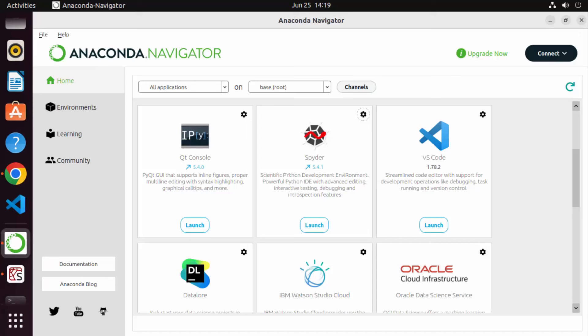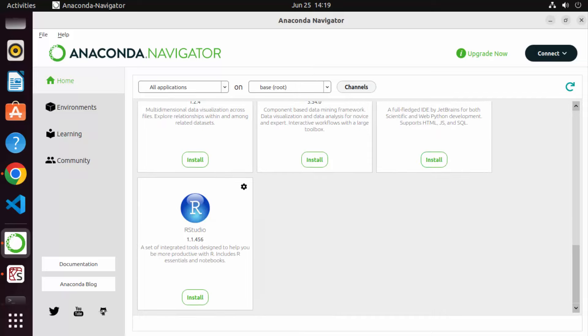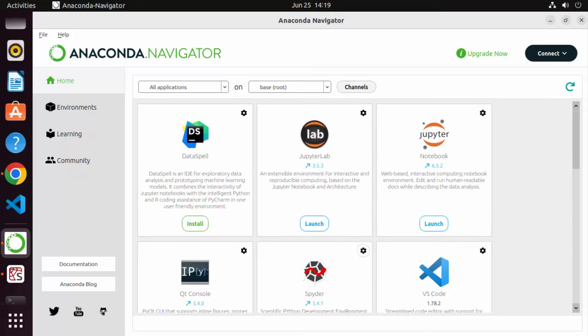So this is how you can download and install Anaconda and use Anaconda Navigator to access all these applications. I hope you enjoyed this video and I'll see you in the next one.